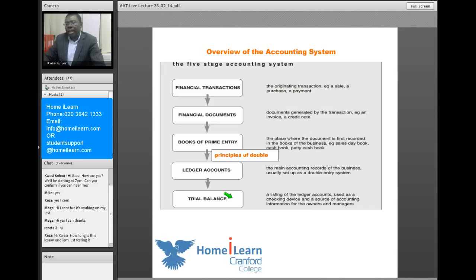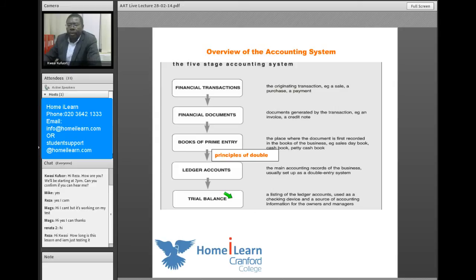The trial balance is used basically to prepare financial statements. So this is just a brief overview of the accounting system — it's a five-stage system. Now I'm going to illustrate how this process works by selecting one particular area of accounting.